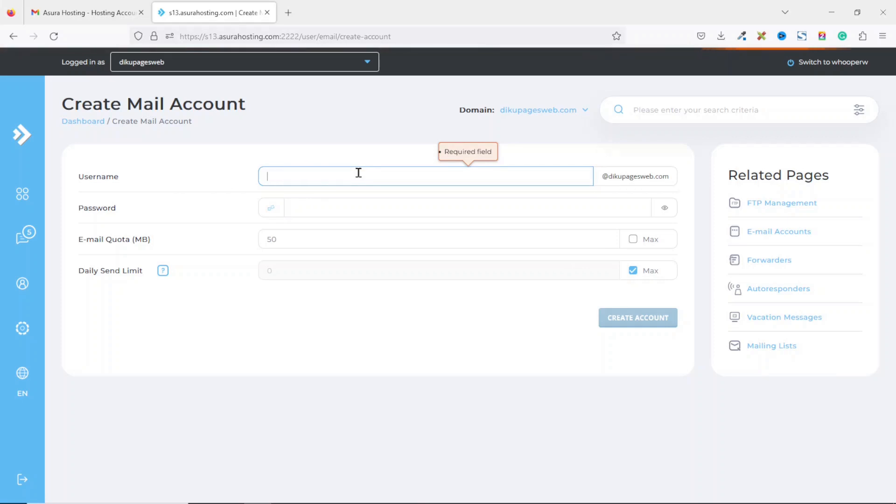So this is where you want to create an email address like info at your domain name.com, inquiries at your domain name.com, or you can even use your own name at your domain name.com. For this, I'm just going to go ahead and enter agency.